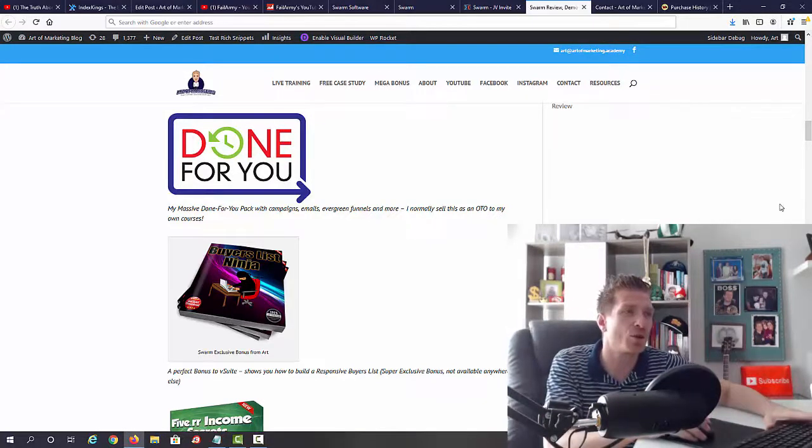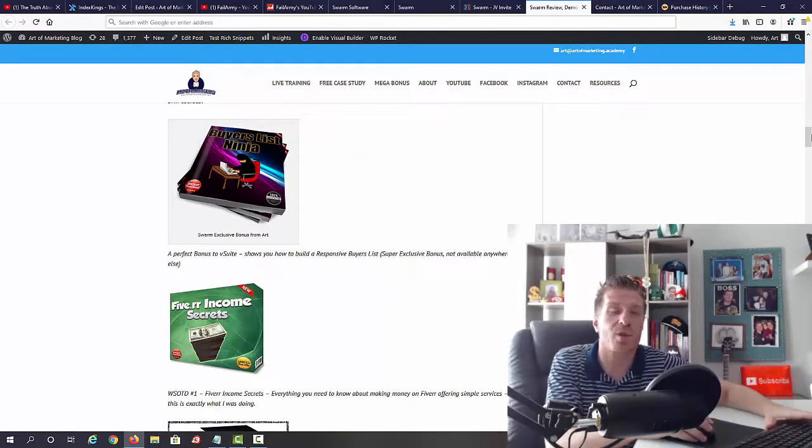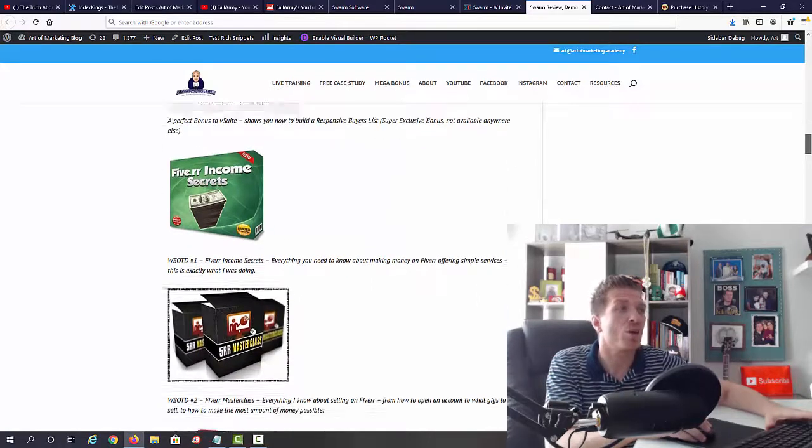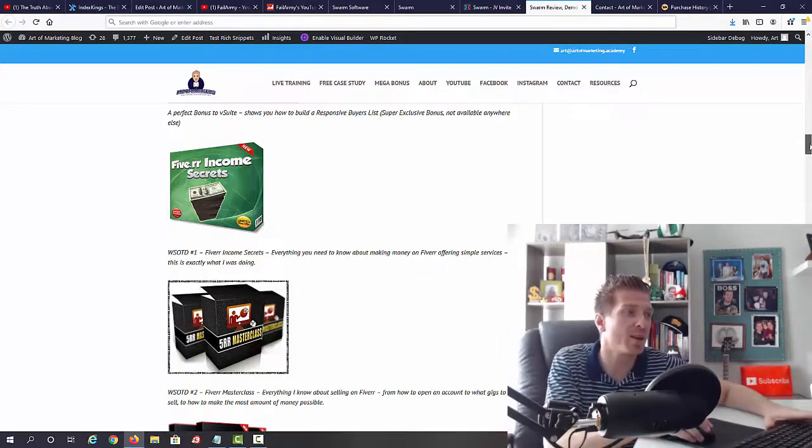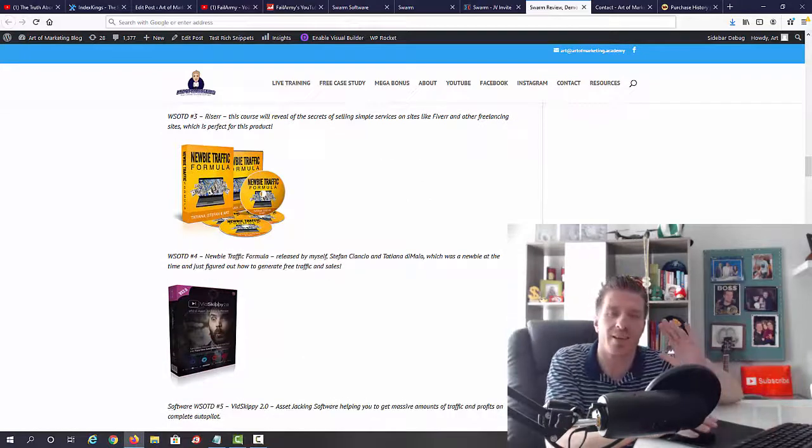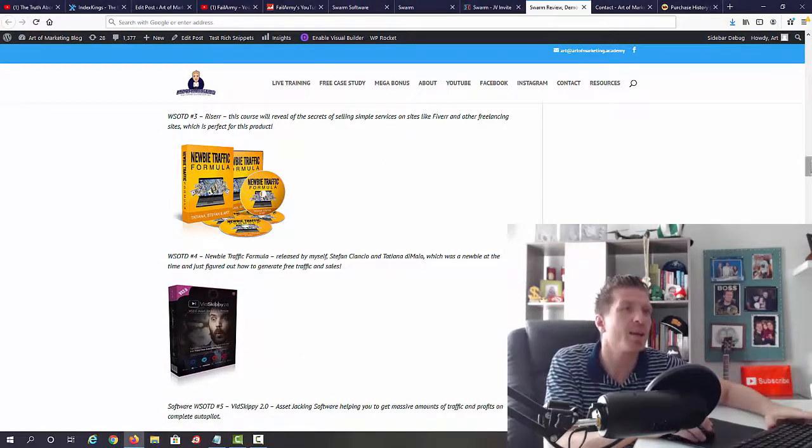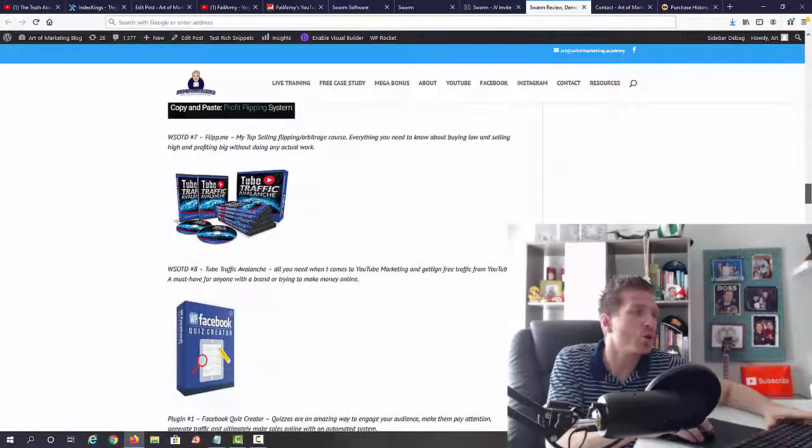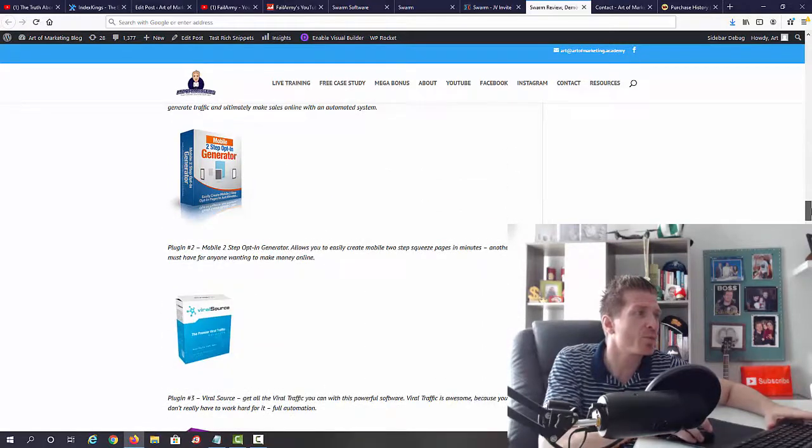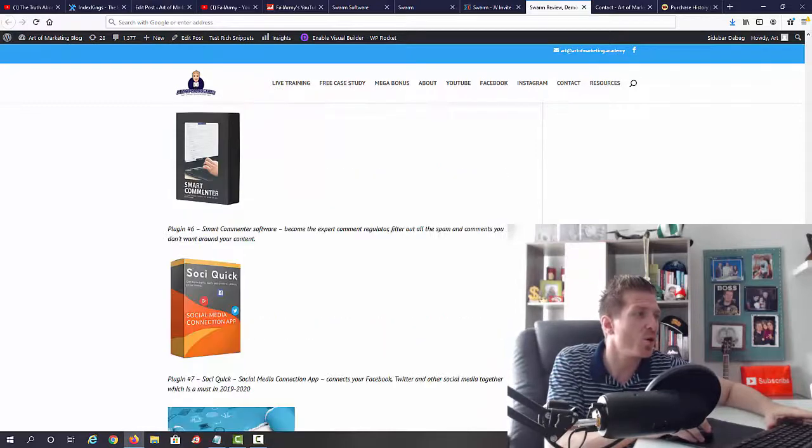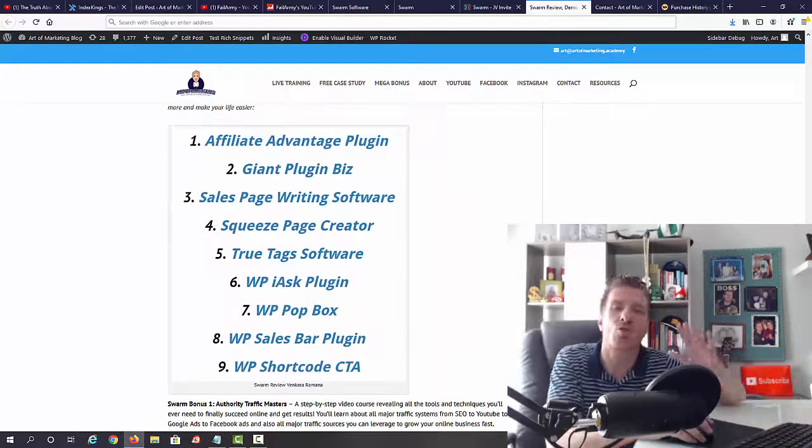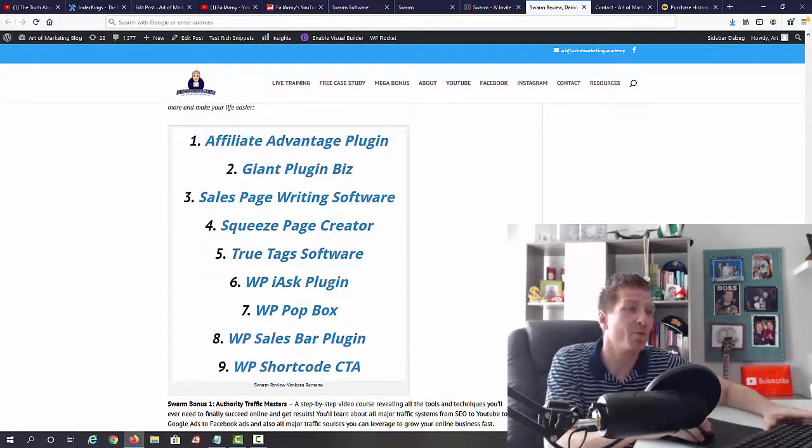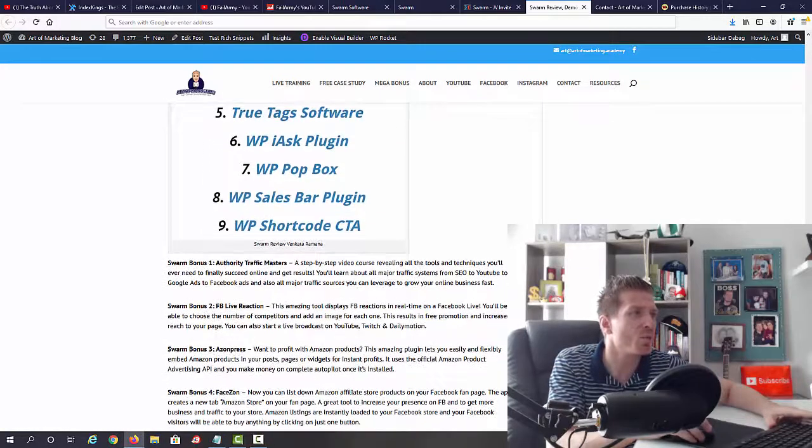Obviously you can also create these videos and sell them on sites like Fiverr, so that's why I'm going to give you Fiverr Income Secrets, Fiverr Masterclass, and Riser. And you're going to get a bunch of additional Warrior of the Day and Product of the Day awarded courses: Newbie Traffic Formula with Skippy, Hookium, Flip Me, Tube Traffic Avalanche, Facebook Quiz Creator, Two-Step Opt-In Generator, Viral Sourcing, Content Popup Pro, Video Focus, Smart Commenter, CPA Quick, a case study on free traffic, and a bunch of additional plugins and software. So you're going to get Affiliate Advantage Plugin, Giant Plugin with sales page writing software, Squeeze Page Creator, True Attacks, iAsk PopBox, Sales Bar Shortcode, Call to Action Authority, Traffic Masters.